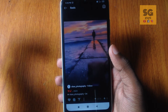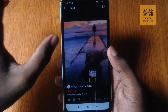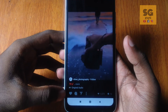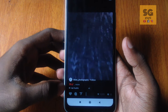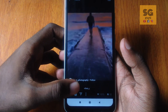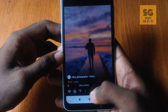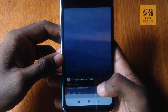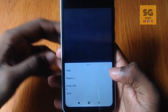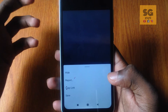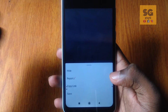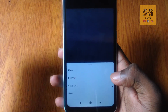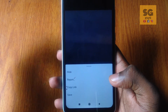You can press the video. You can like it, comment it, share it. There is a new option — if you click the video, you can hide it, you can report it, or you can save the video.